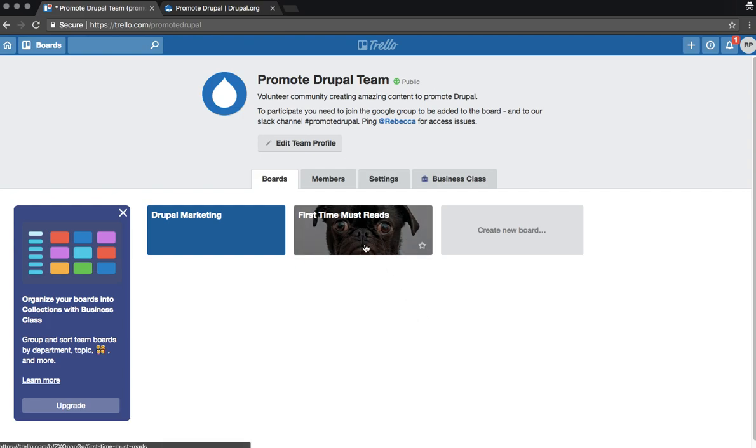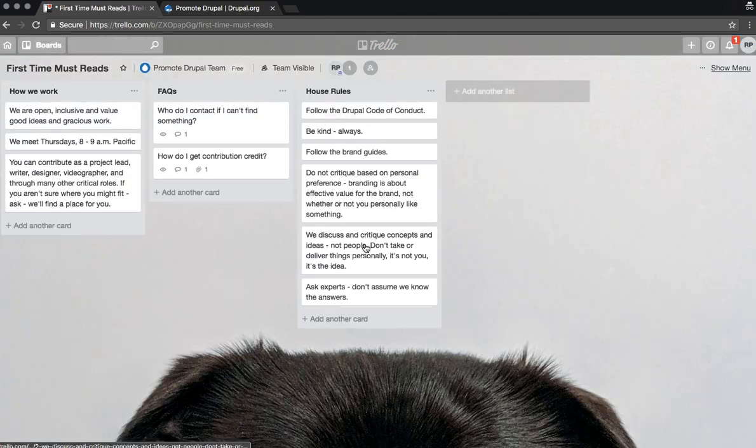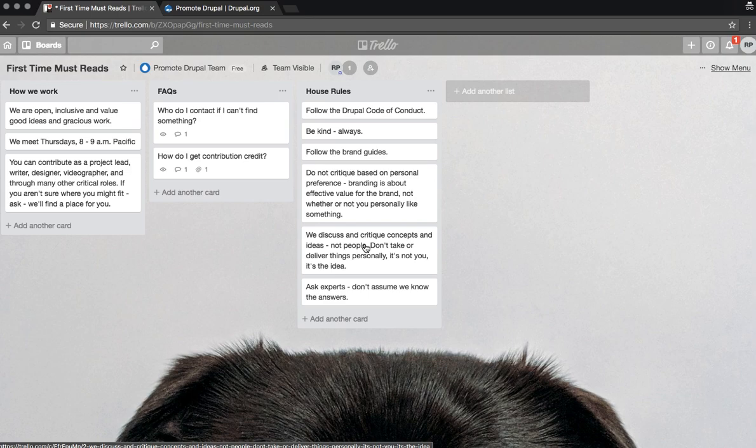First, you'll want to look at our must-read section. This will fill you in on how we work, when we meet, answer some frequently asked questions, and outline our house rules for participation.